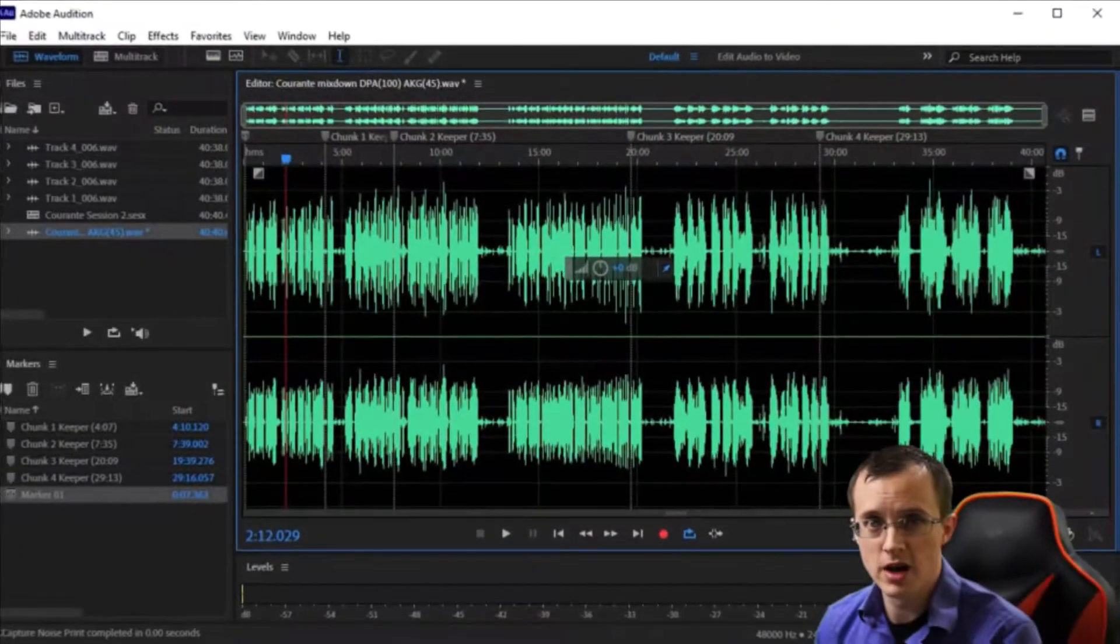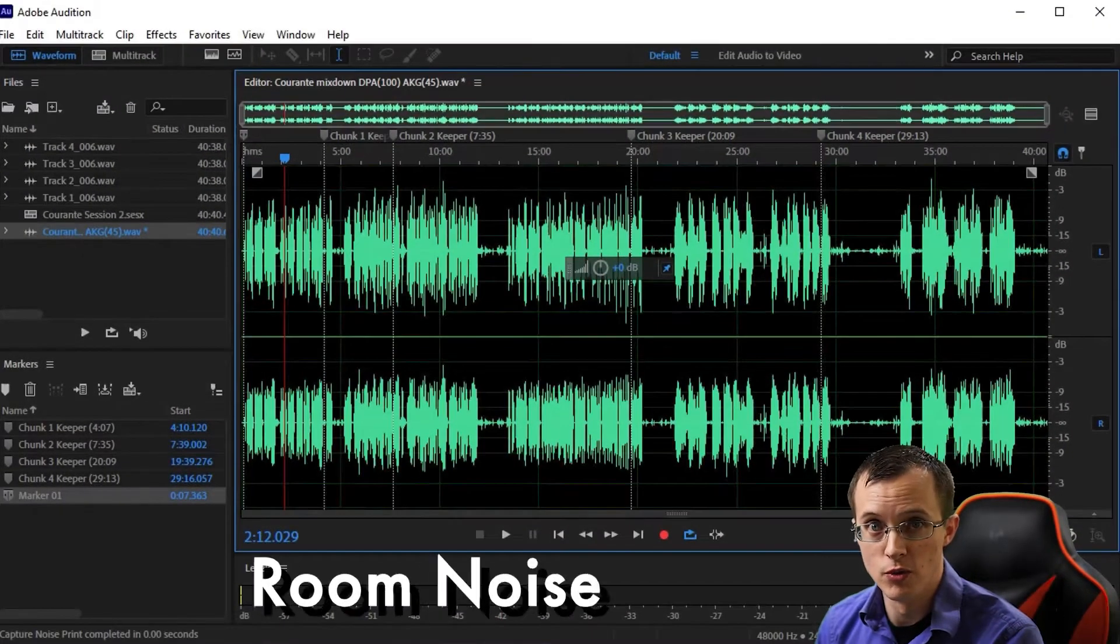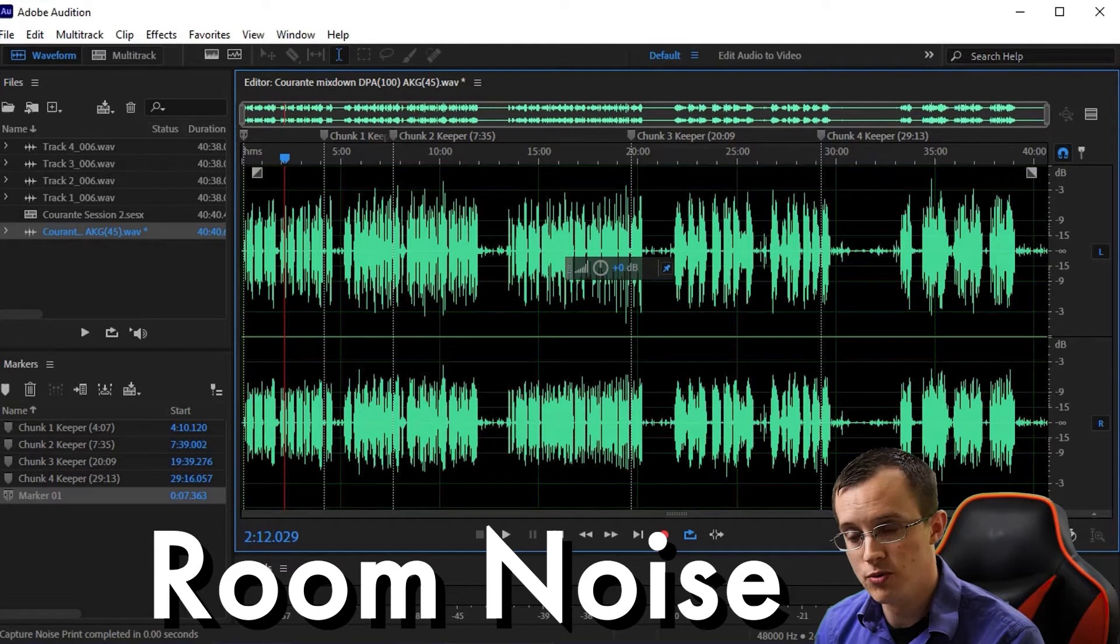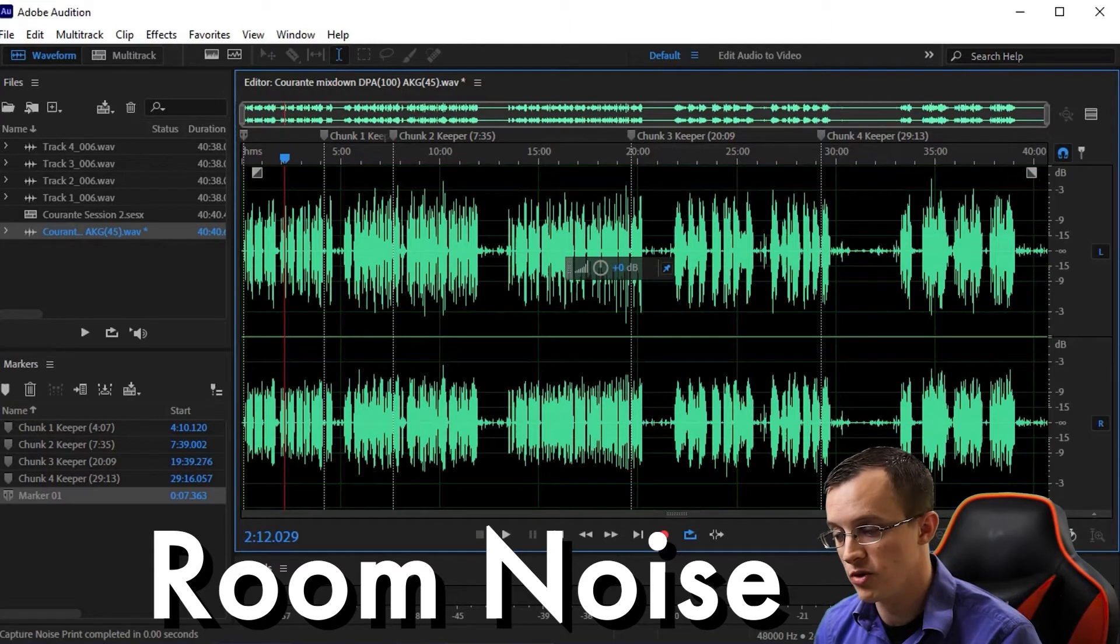As we increase the level of the sounds we want to record, unfortunately we're also increasing the level of unwanted sounds which we characterize as noise. Let's start with how to get rid of room noise, meaning what the room sounds like with zero playing or movement.